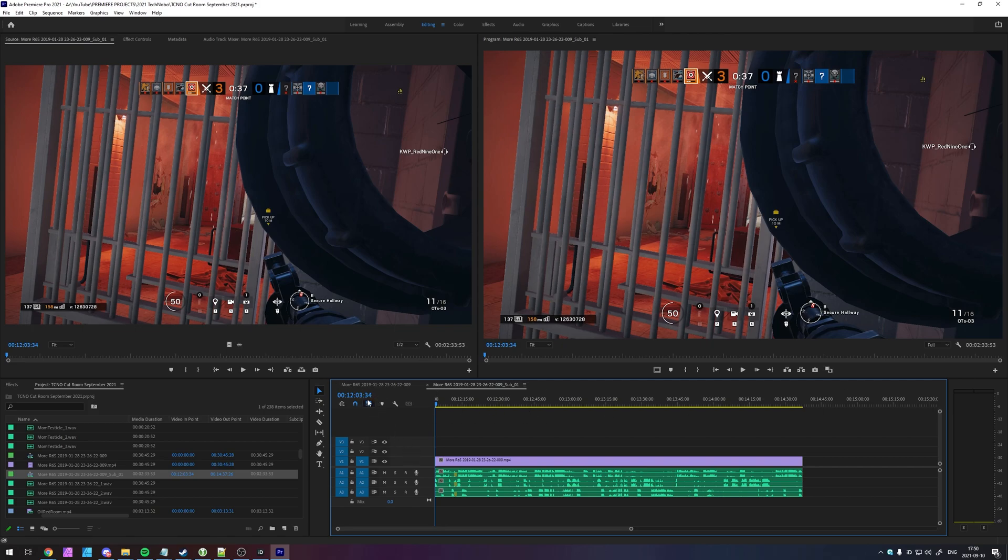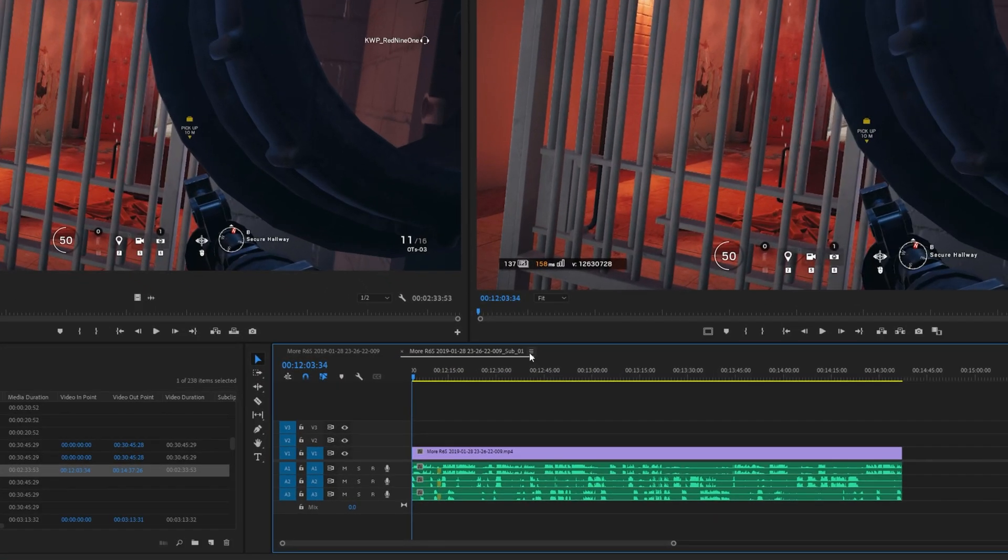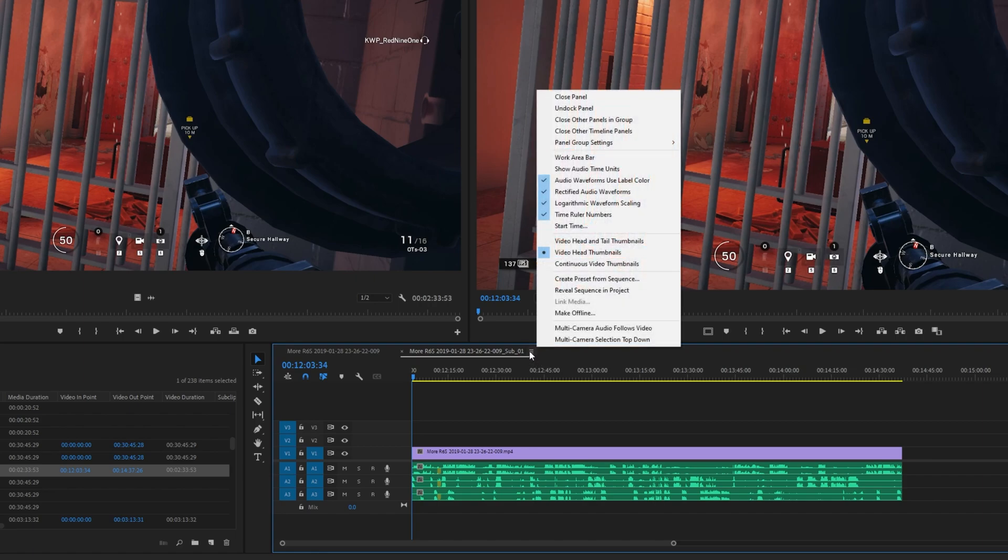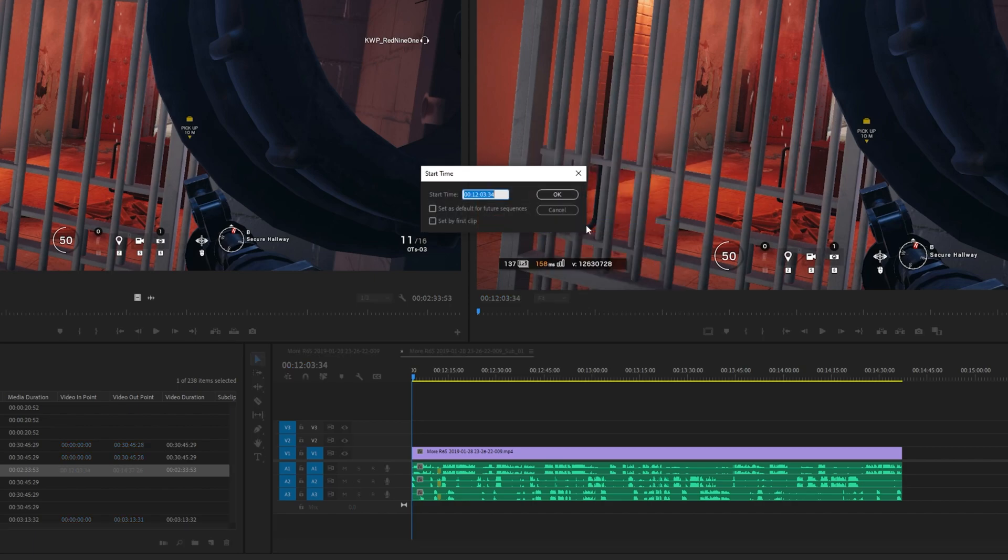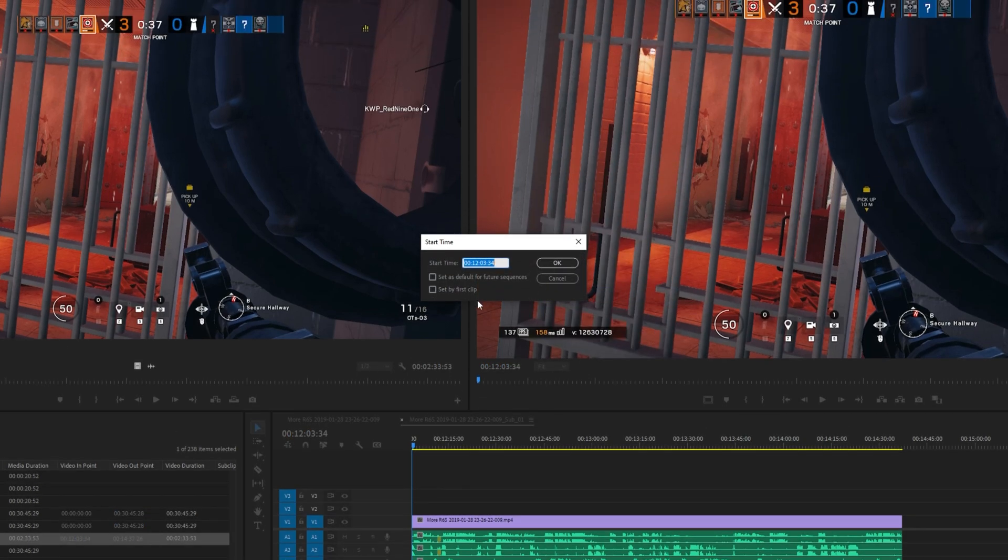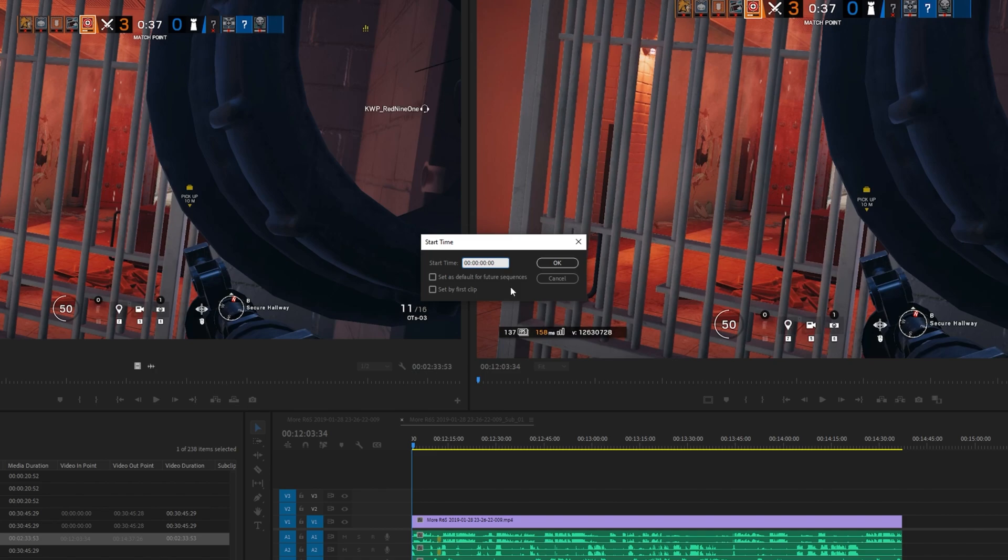If you'd like to change the starting time of a sequence, click the three lines or the burger button next to the sequence's title in the timeline. Upon doing so, you'll see all of the options here. What we're looking for is start time. Upon clicking this, you'll get to input a time format over here. So I'll say 000000 as such.